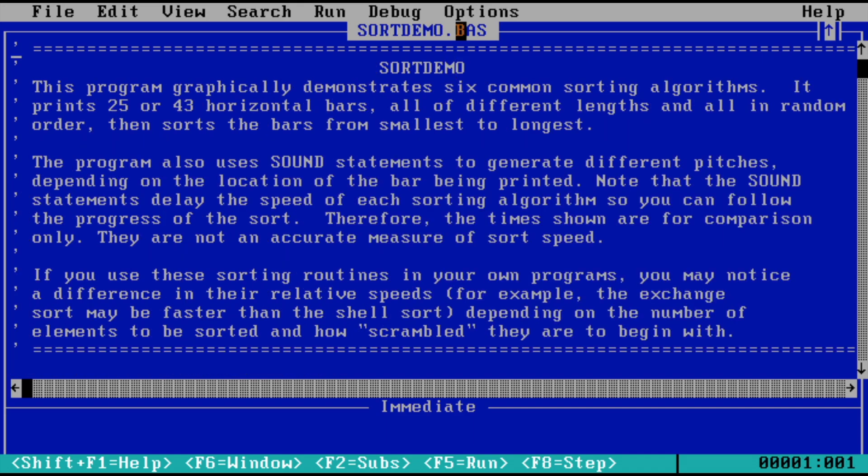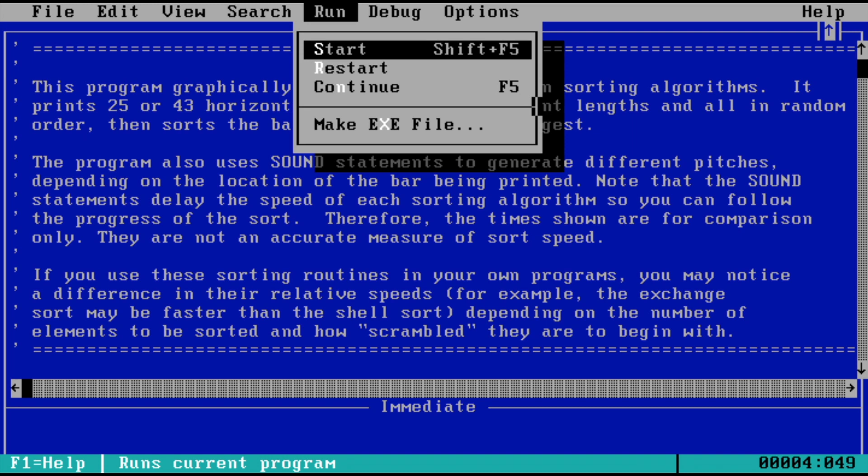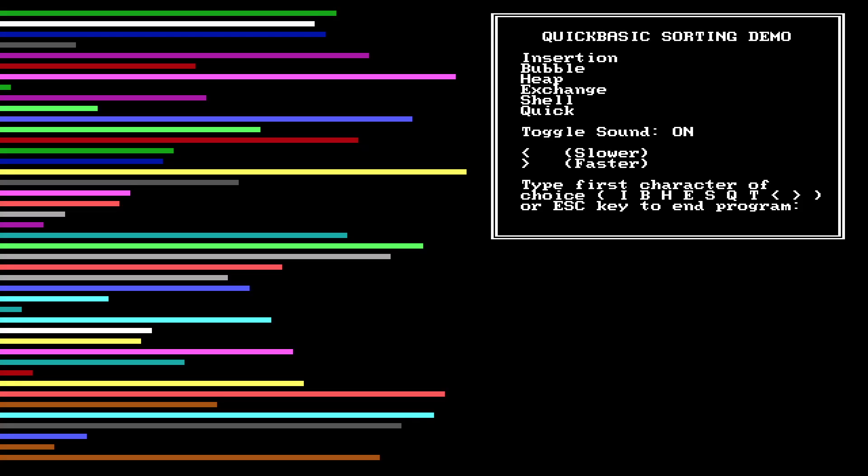The last example program which I want to show which comes with the QuickBASIC compiler is something called a Sort Demo. It produces sounds as well as it also demonstrates some graphics. Let's see what this is. It looks interesting, and I hope I'm able to capture the audio as well. So we see some graphical bars on the left-hand side, and on the right-hand side we have menus here which says insertion, so these are various sorting algorithms: insertion sort, bubble sort, heap sort, exchange, shell, and quick sort.